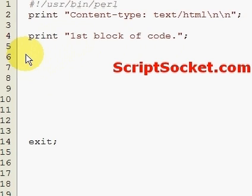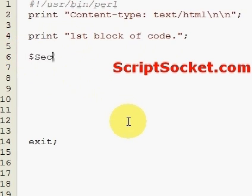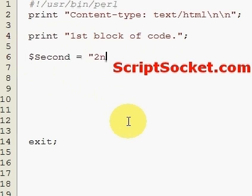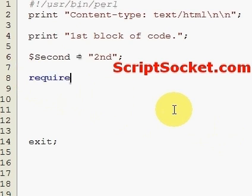So I'll now create a variable called second. Now at this stage of the script we're going to require a file that we're going to make in a minute.